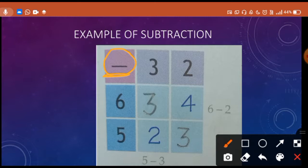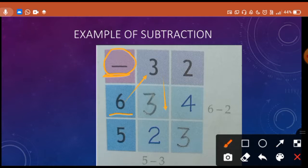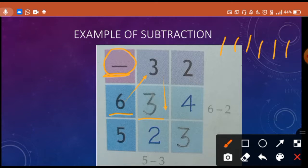We will do the same thing but in subtraction. First box: we will take 6 and minus 3. We will draw 6 lines: 1, 2, 3, 4, 5, 6. Now we will cut 3 lines: 1, 2, 3. Now count how many are remaining: 1, 2 and 3. Three lines are remaining — it means our answer is 3.